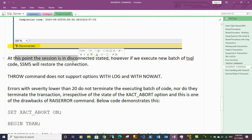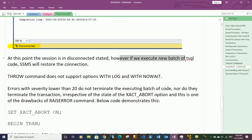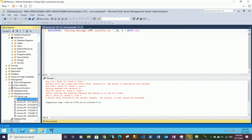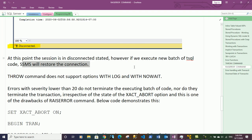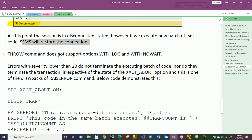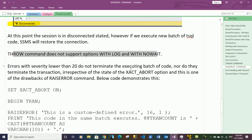At this point the session is in a disconnected state. However, if we execute a new batch of T-SQL code, SSMS will restore the connection. The session is currently disconnected because the error with severity level 21 was raised. Note that the THROW command does not support the WITH LOG and WITH NOWAIT options, whereas RAISERROR does.